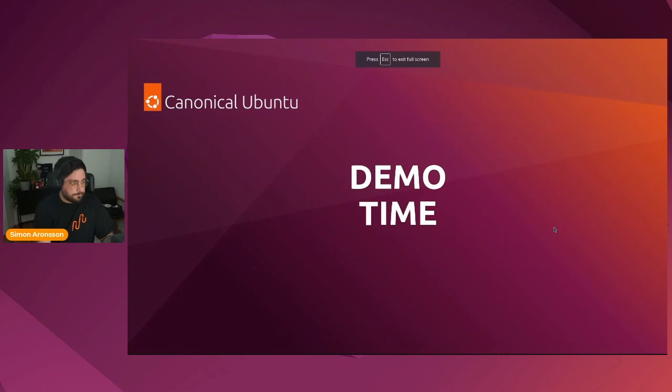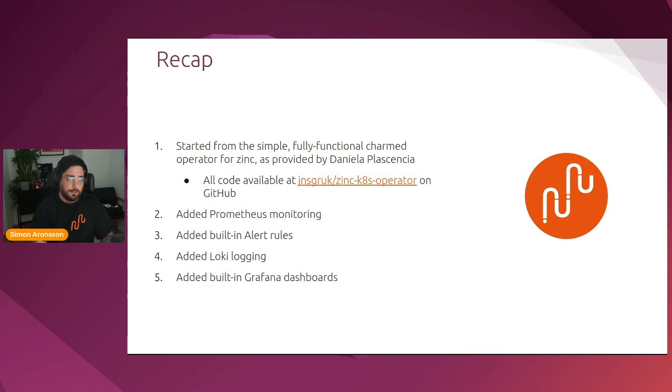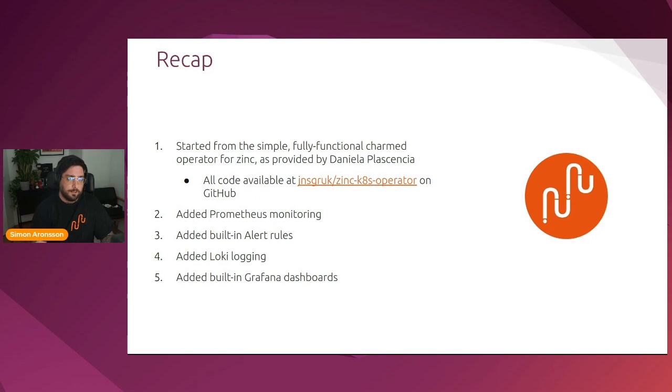So that was actually it for the presentation. Just to recap, we started from the simple fully functional charmed operator for sync that was provided to us by Daniela Plasencia. We added Prometheus monitoring to it, built-in alert rules, Loki logging, as well as a Grafana dashboard, and all of that within 45 minutes. Thank you so much for attending and if you have any questions feel free to write them in the chat. Back to you, David.